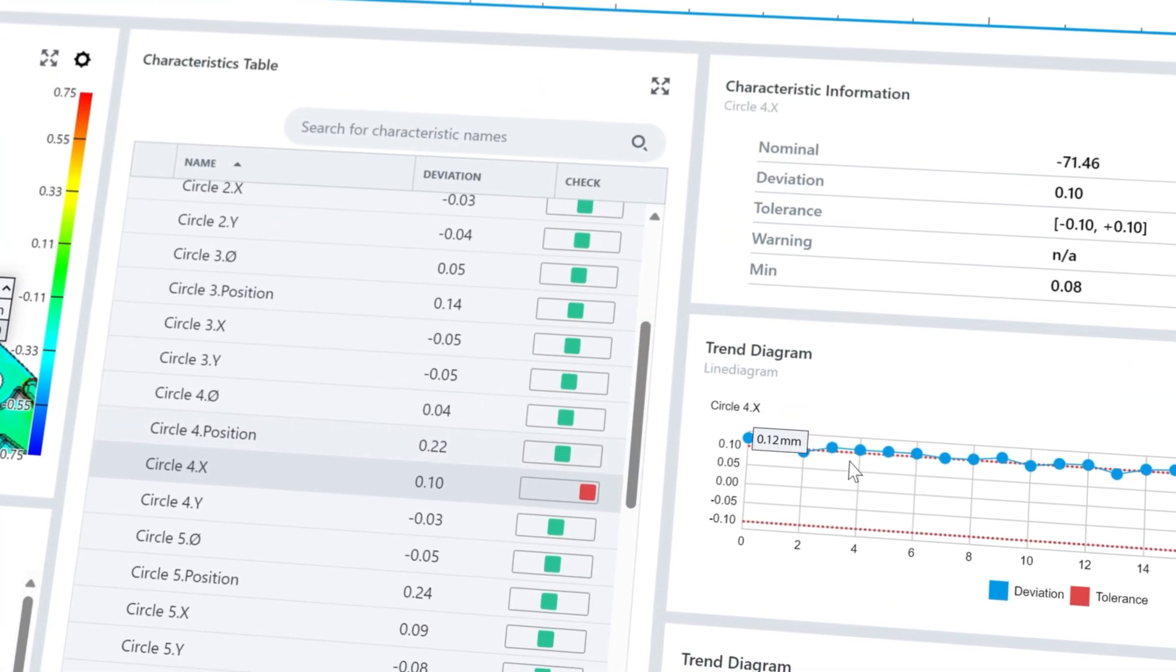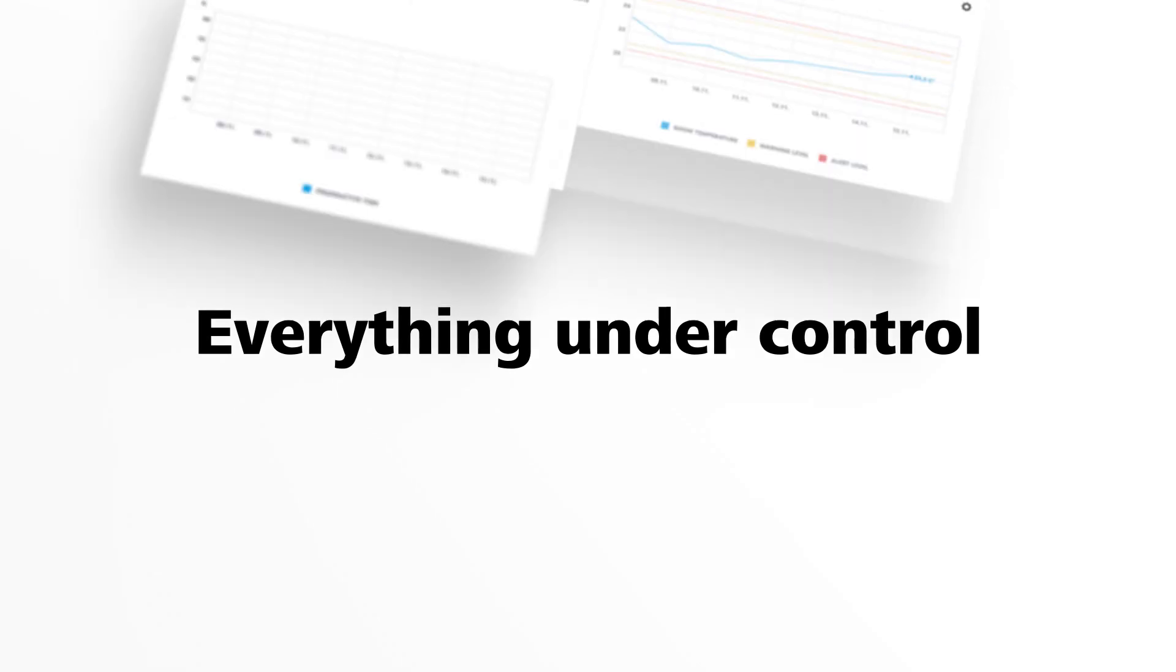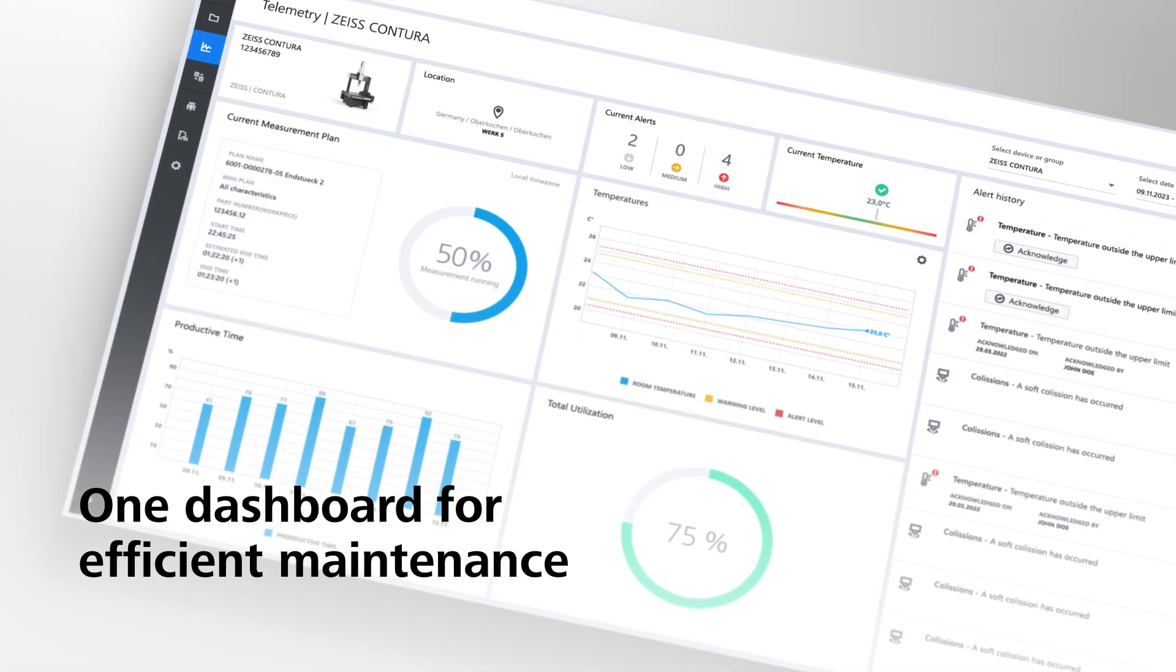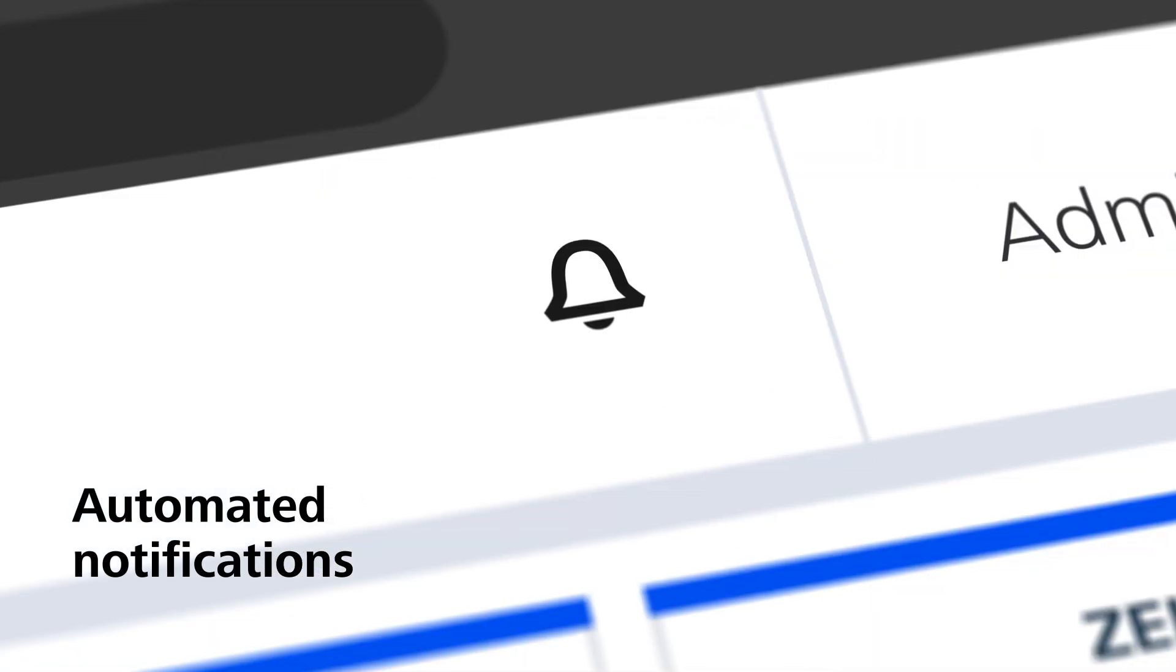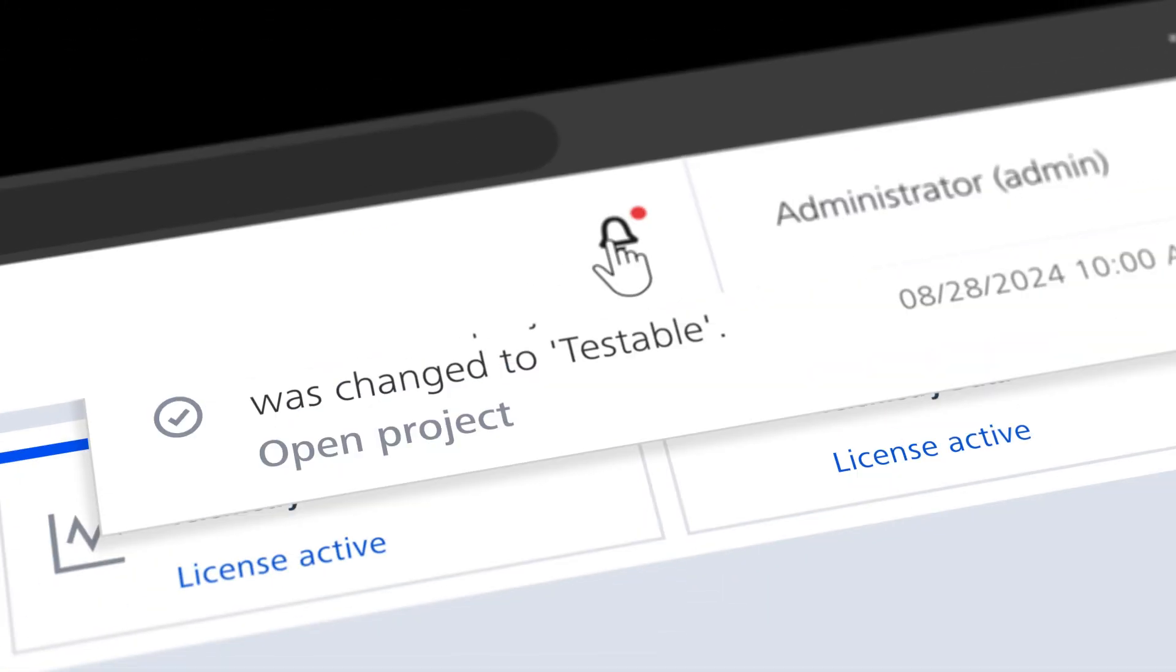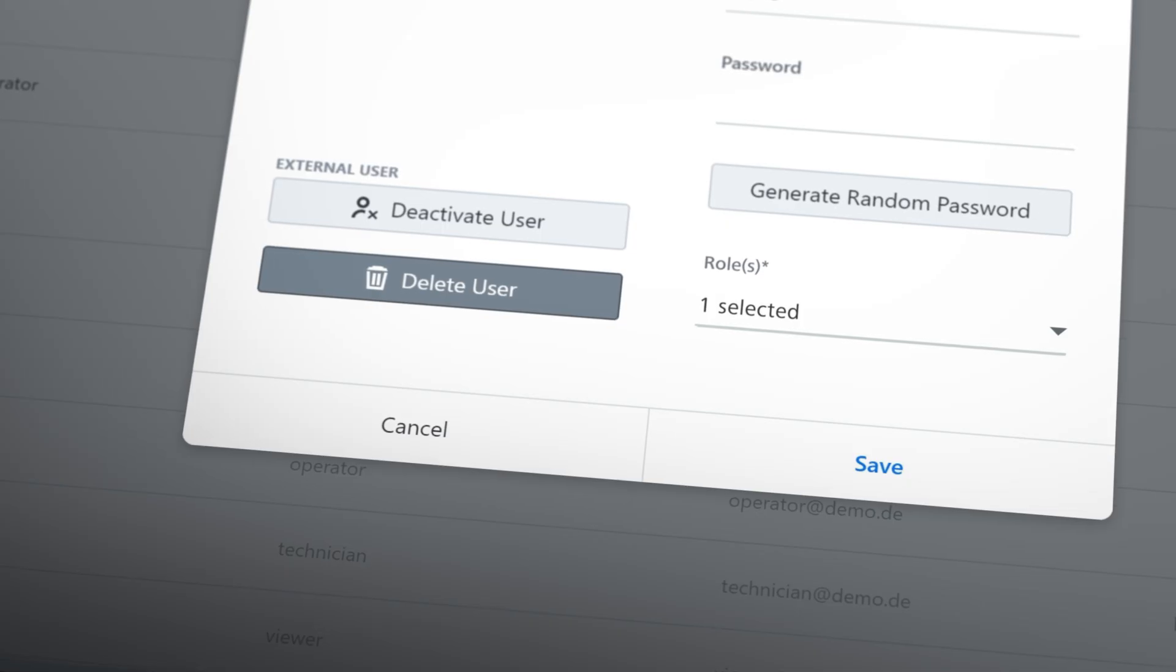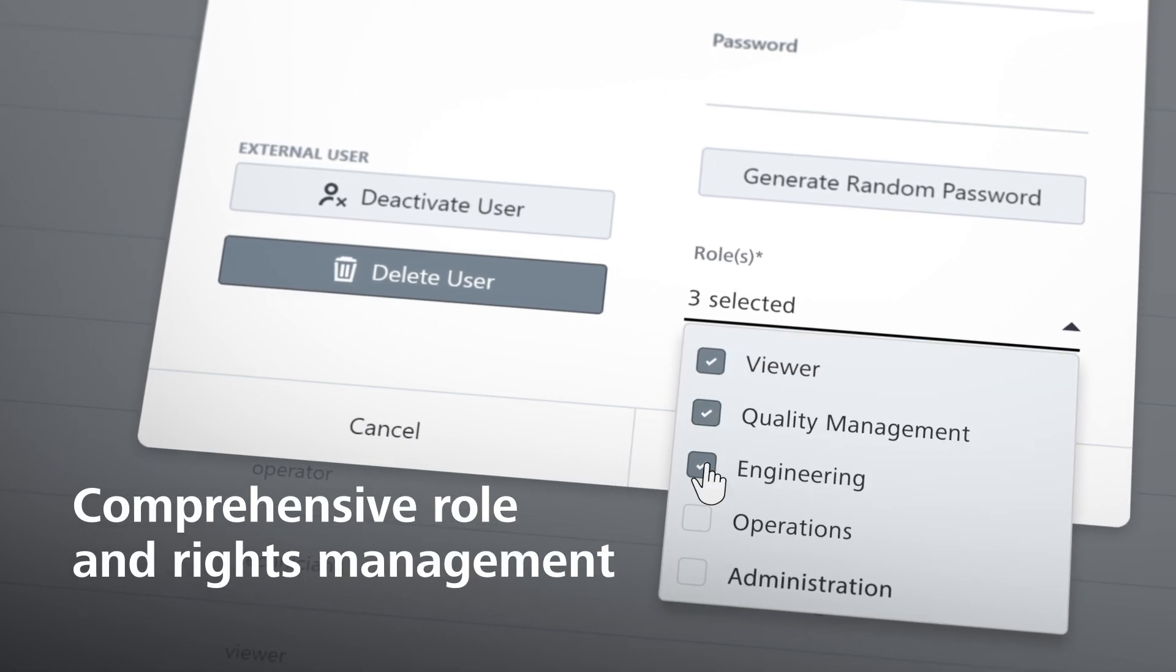With Zeiss Connected Quality, you always have everything under control. Monitoring your systems within one dashboard supports efficient maintenance. Get notified if irregularities occur in a system, and a comprehensive role and rights management provides additional security.